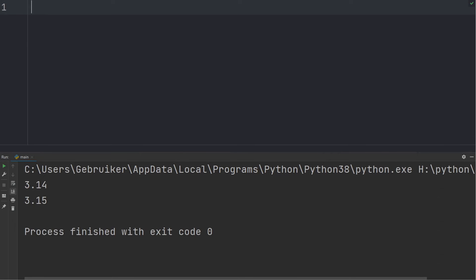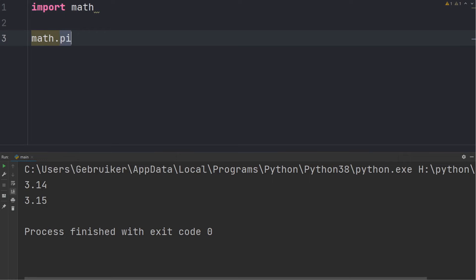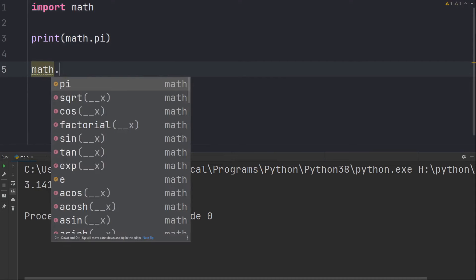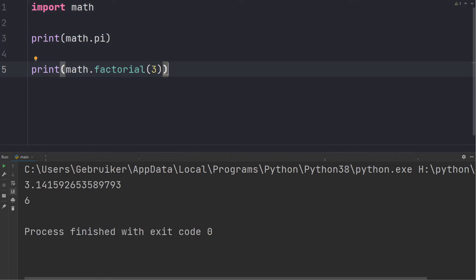Besides built-in functions, Python also has a bunch of modules which contain many useful functions. To access a module you must import it first using the import keyword along with the desired module name. The first module we'll look at is the math module. By importing it we get access to all the variables and functions inside — for instance, pi is a variable, and factorial is a function. The factorial of 3 equals 3 times 2 times 1, which is 6.